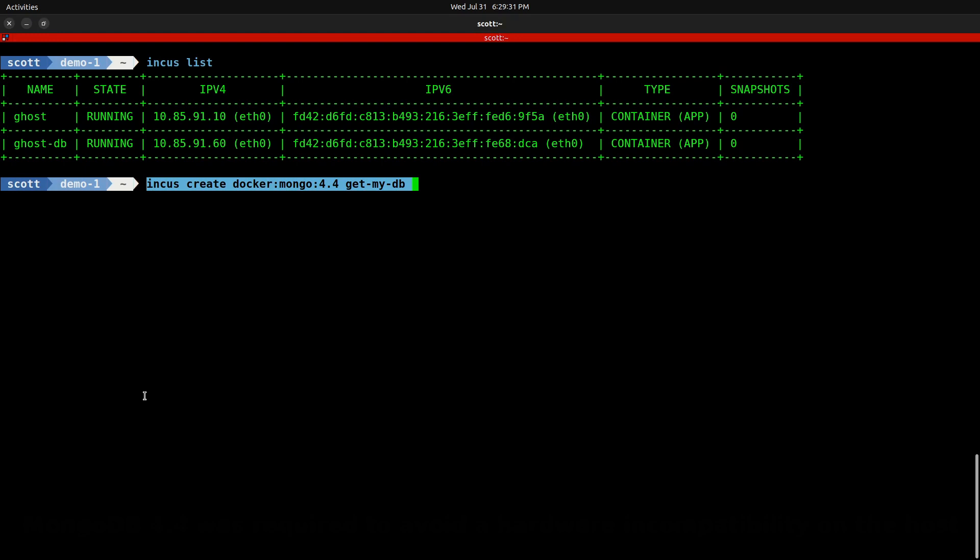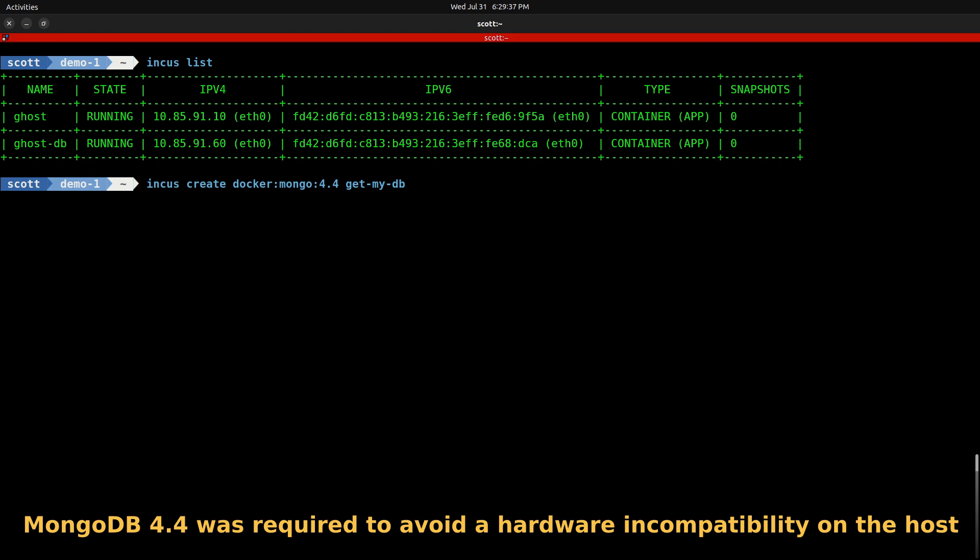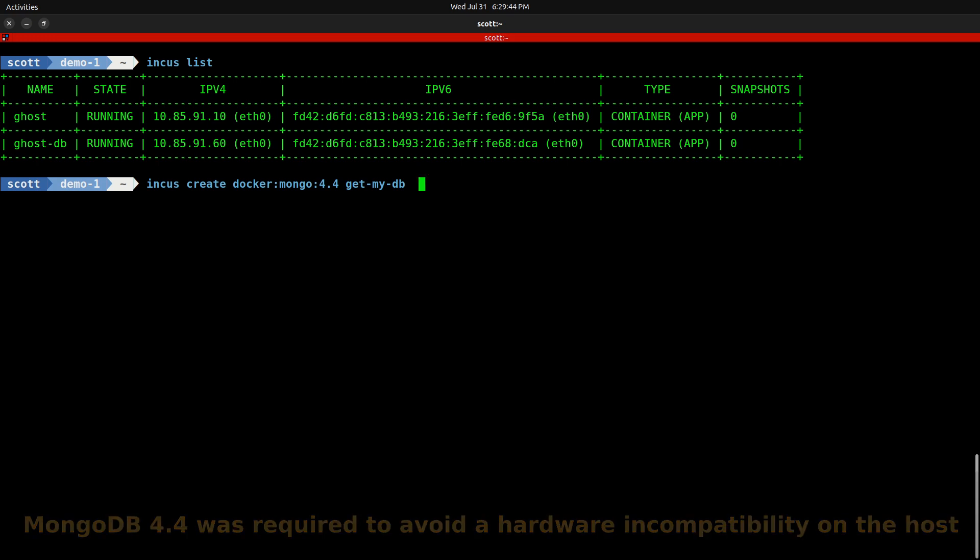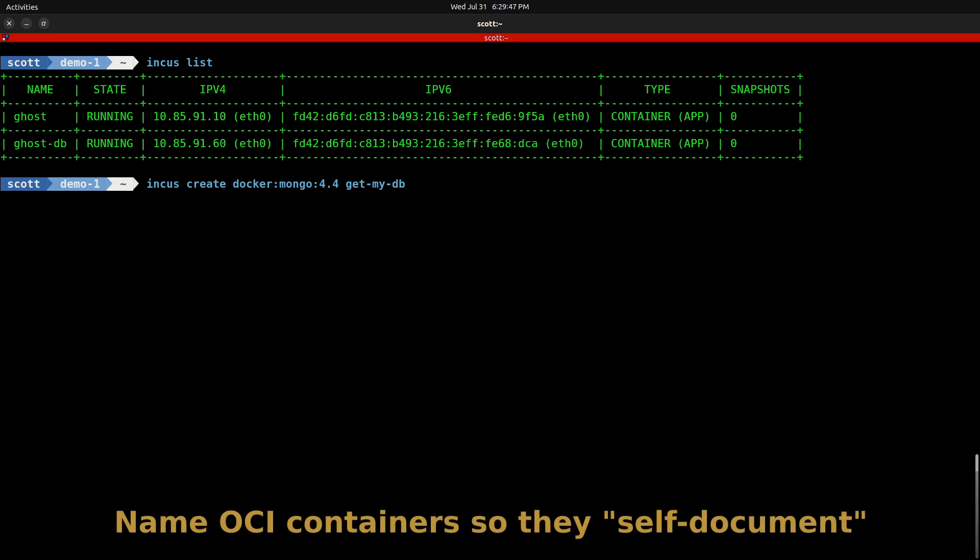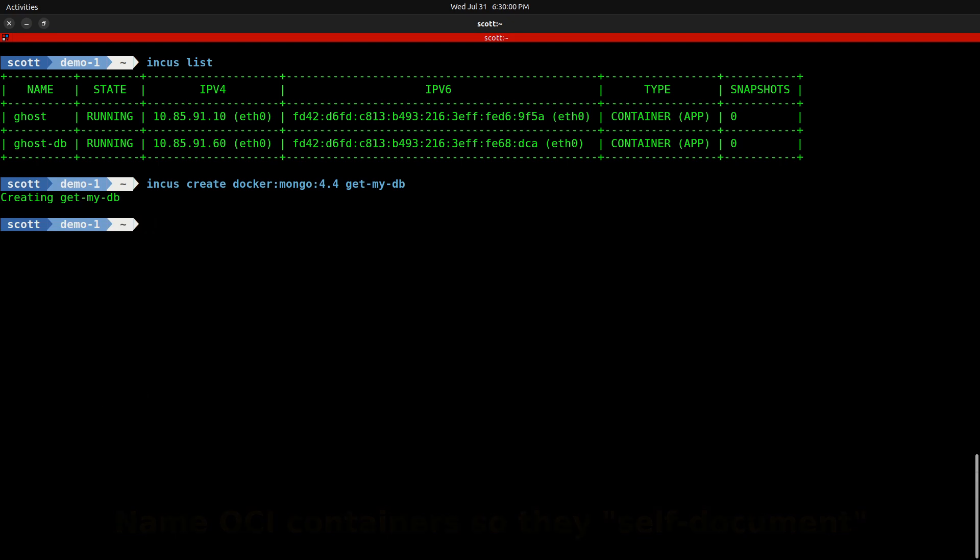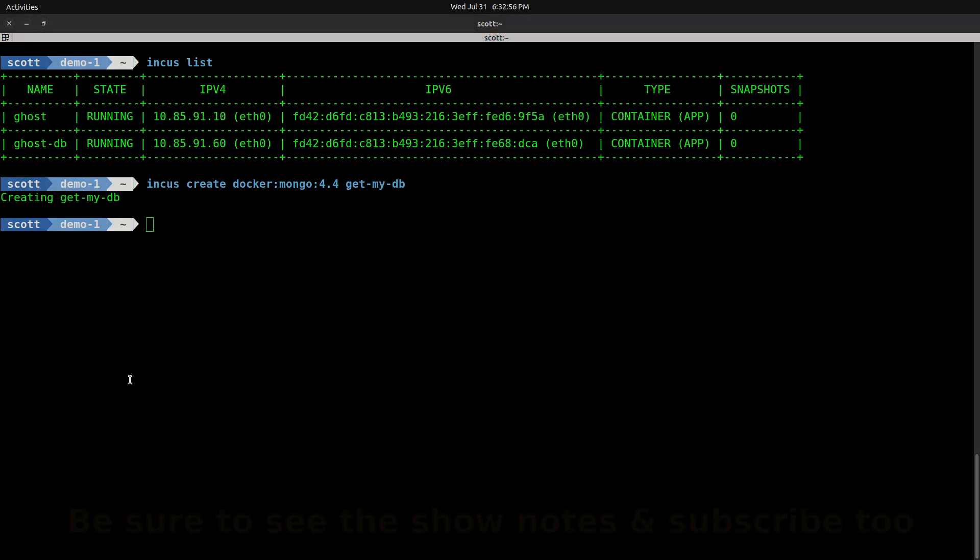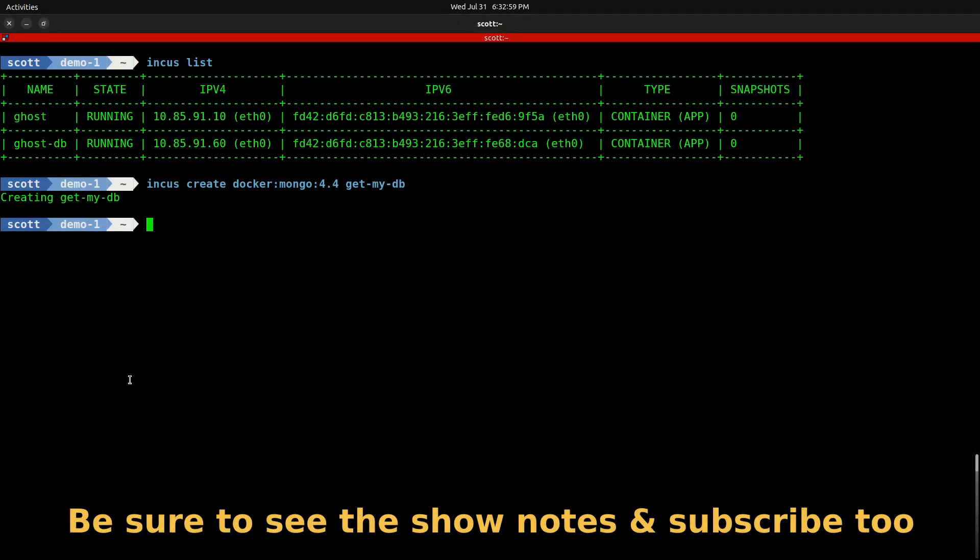In order to get GetMy up and running, the very first thing we want to do is create a container for the Mongo 4.4 database: incus create docker:mongo:4.4 get-my-db. The reason I'm not just calling it Mongo is because if I have a bunch of containers around, I want to know which container this database supports. I used an INCUS create command rather than launch because I wanted to create but not yet start the container.